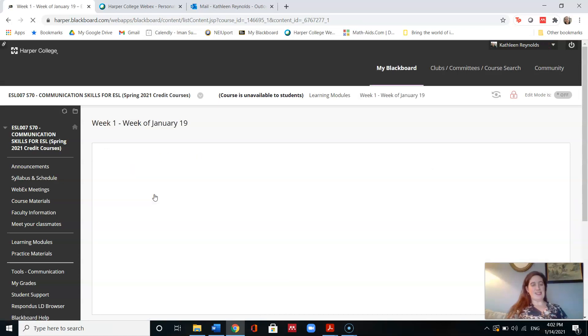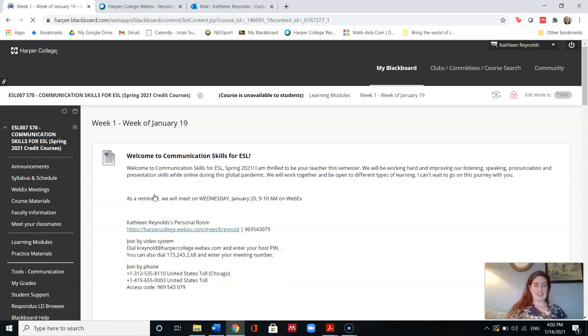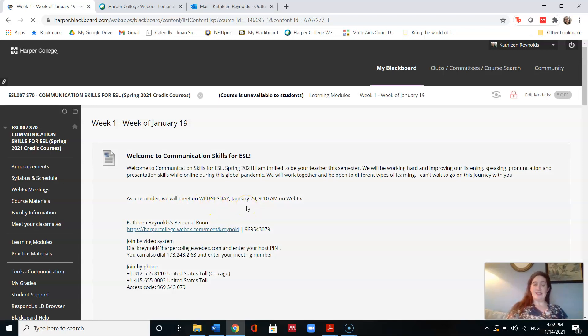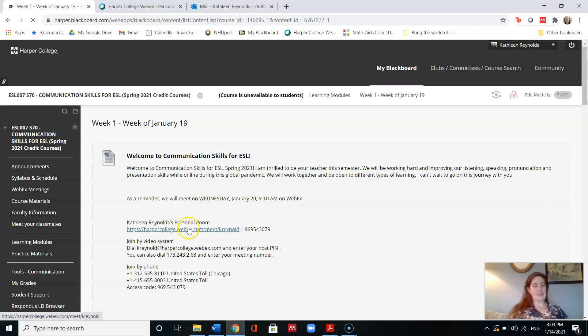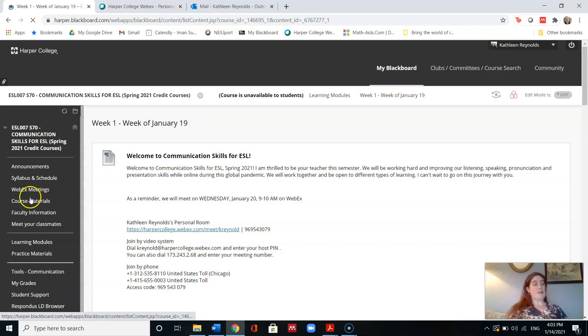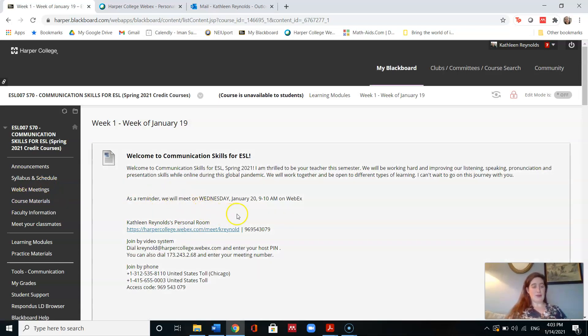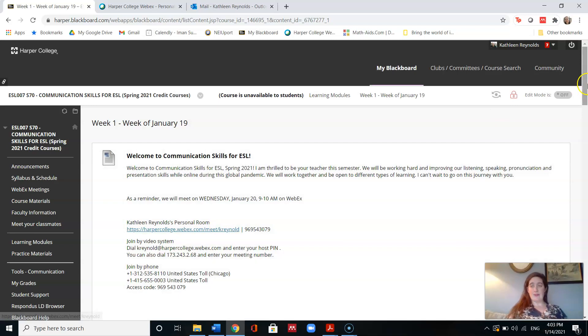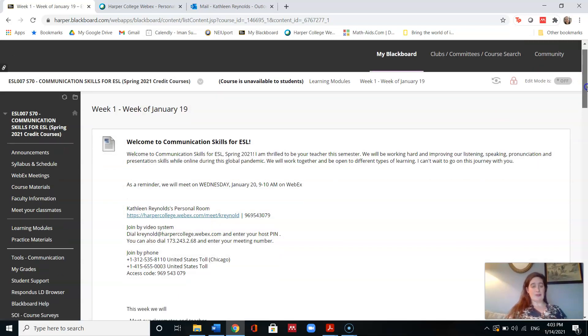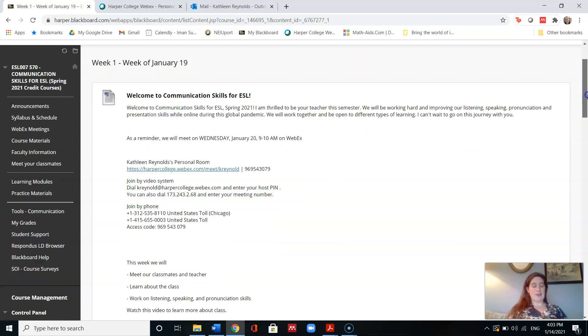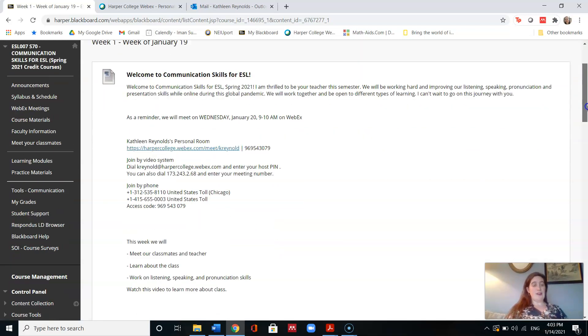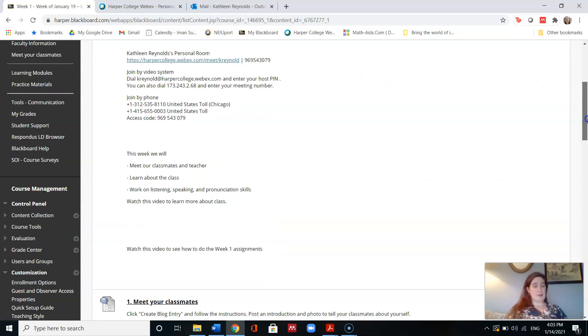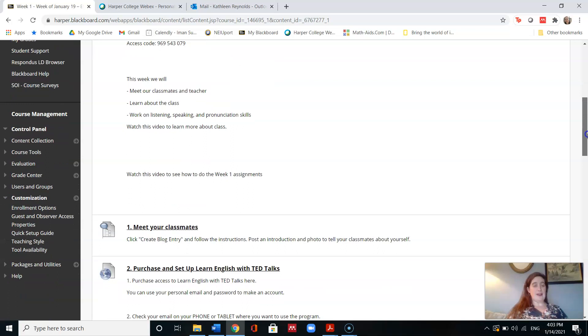You will also see the reminder about our class meeting. So our class meeting will be on Wednesday, January 20, from 9 to 10 a.m. on WebEx. Look in course materials if you need more help with WebEx, but this is the link that you should follow to join the course. So here are the activities we will do this week.